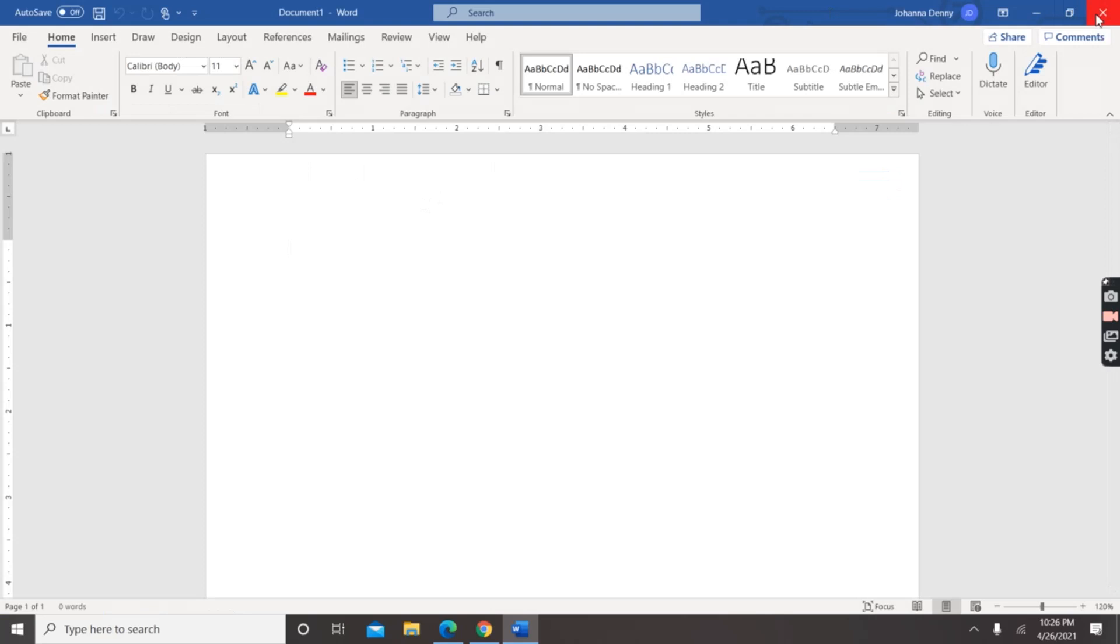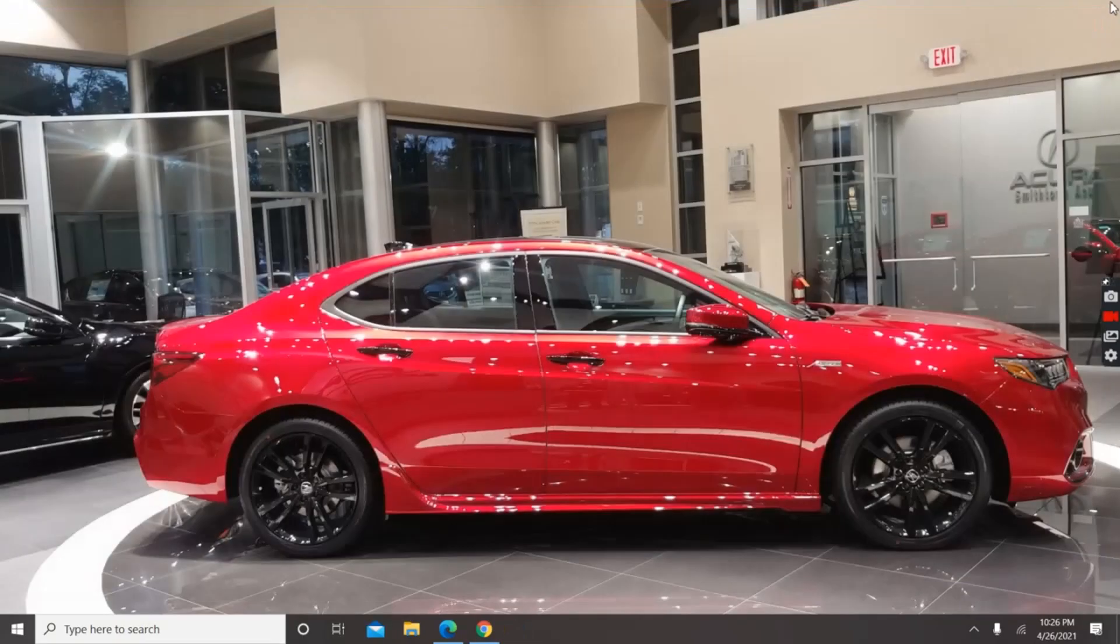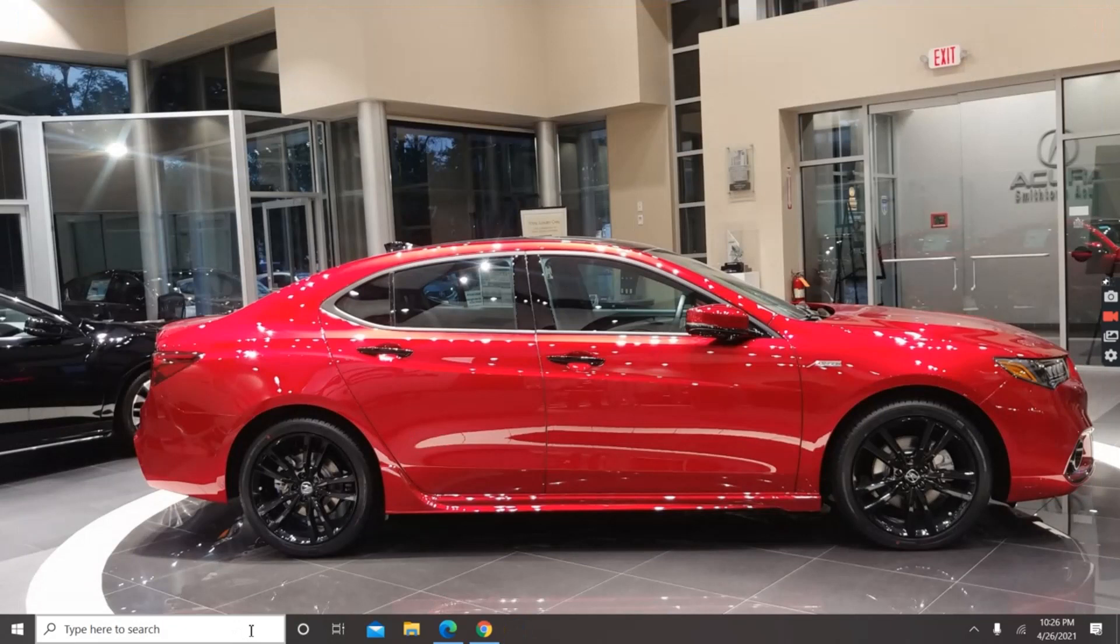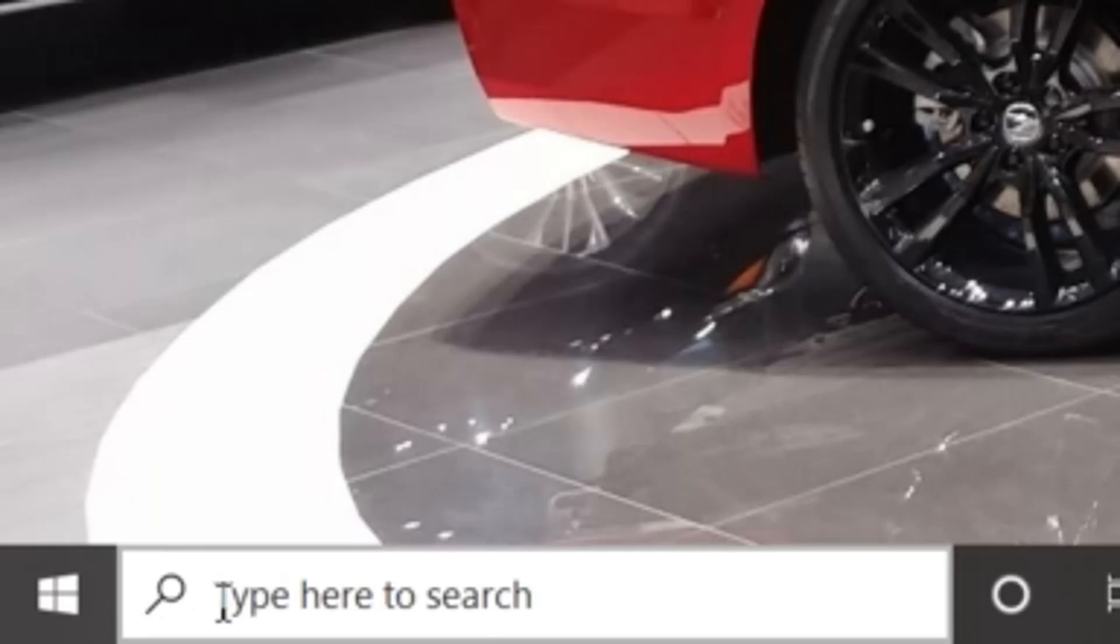Let's close Microsoft Word down and reopen it another way and get the new page feature another way. To close it down, right here at the bottom in the left-hand corner of the desktop where it says 'Type here to search,' you click there.